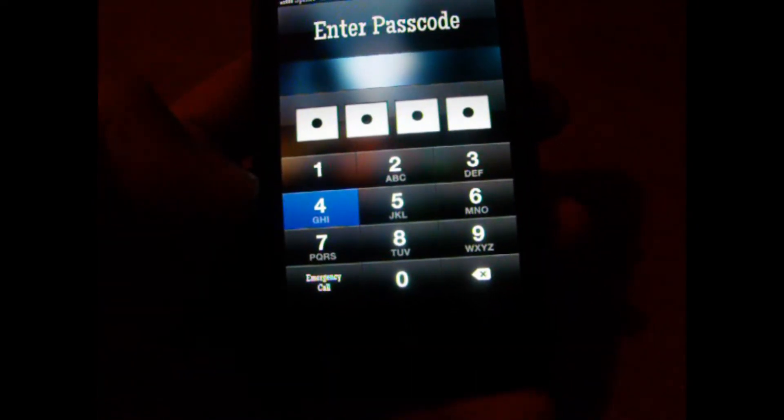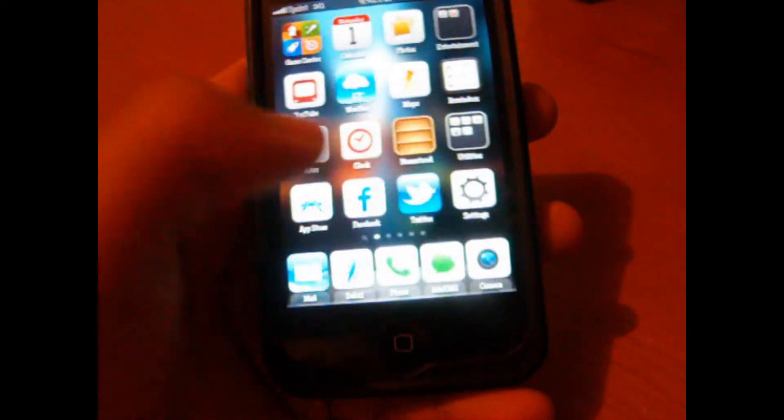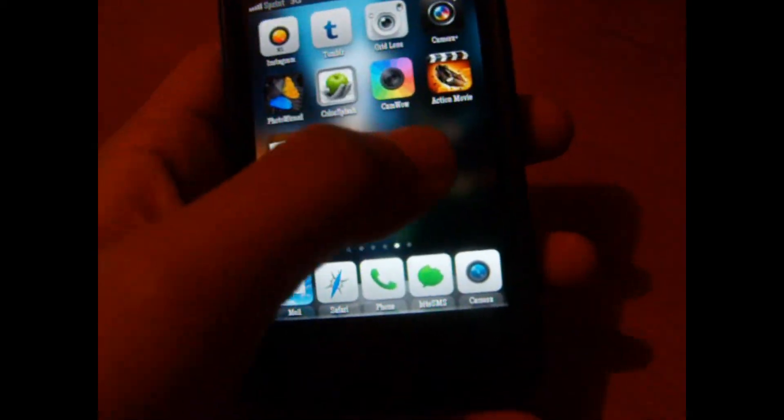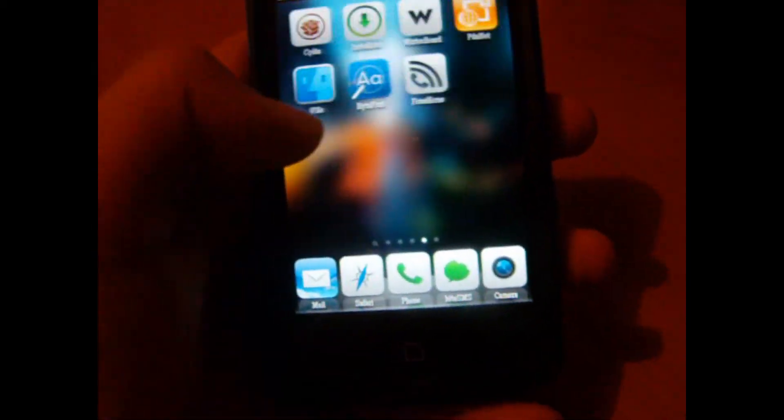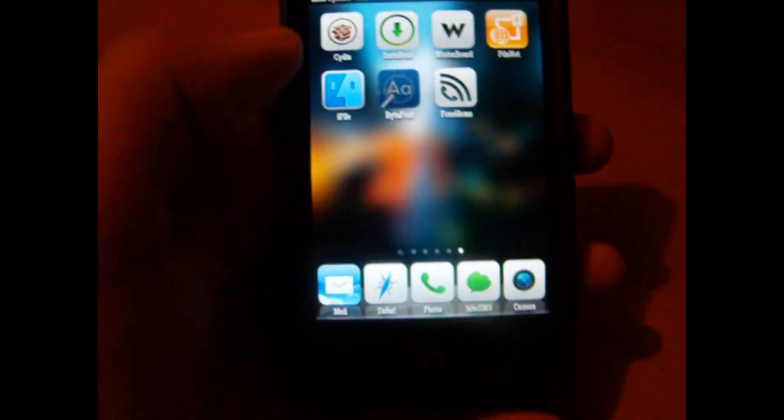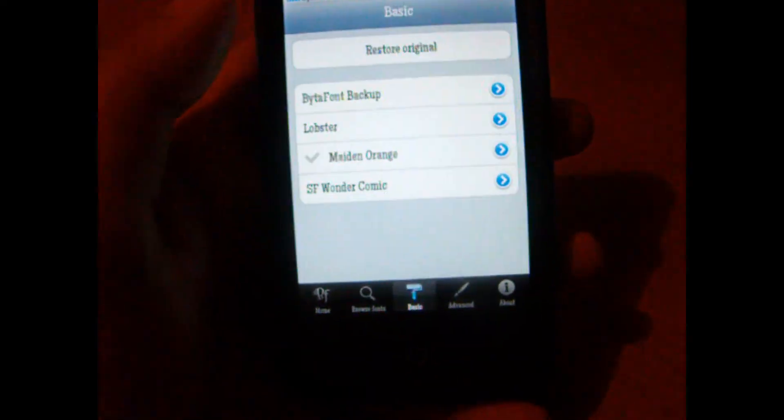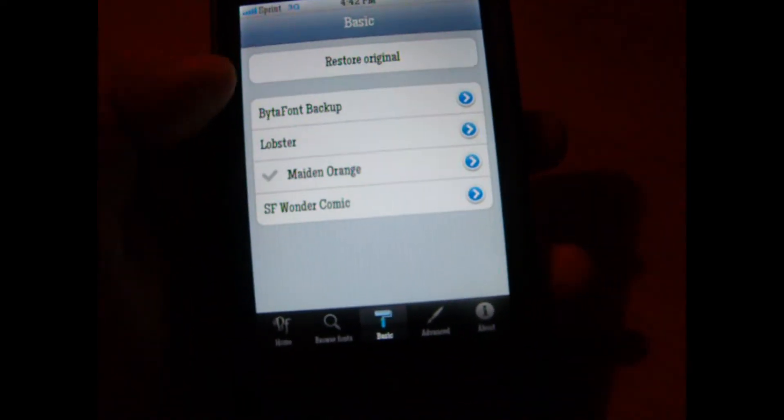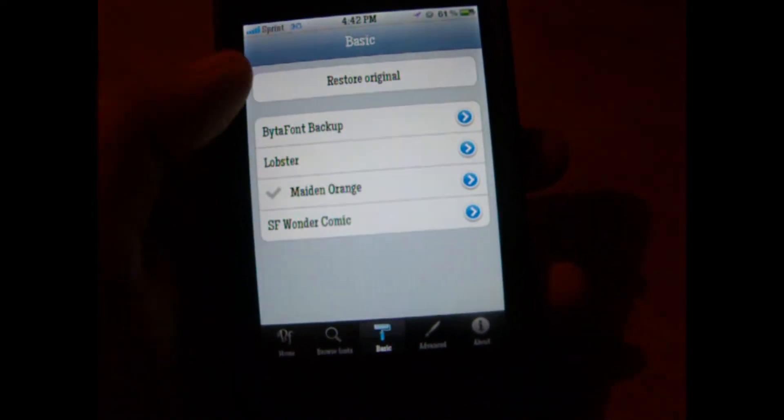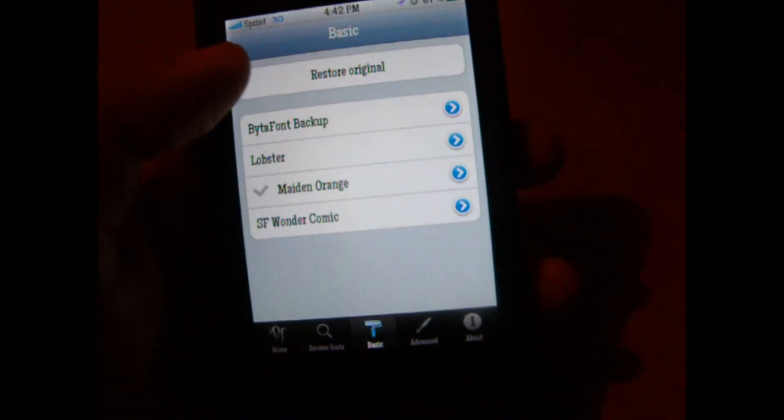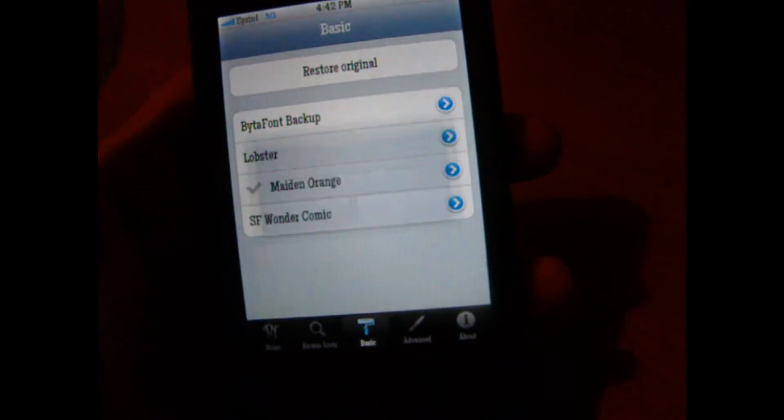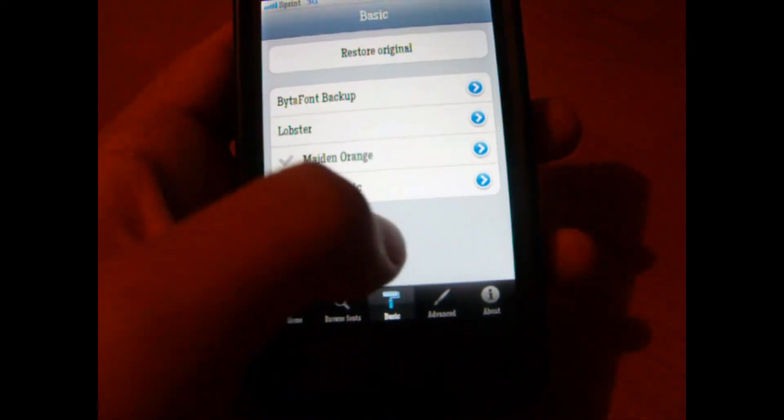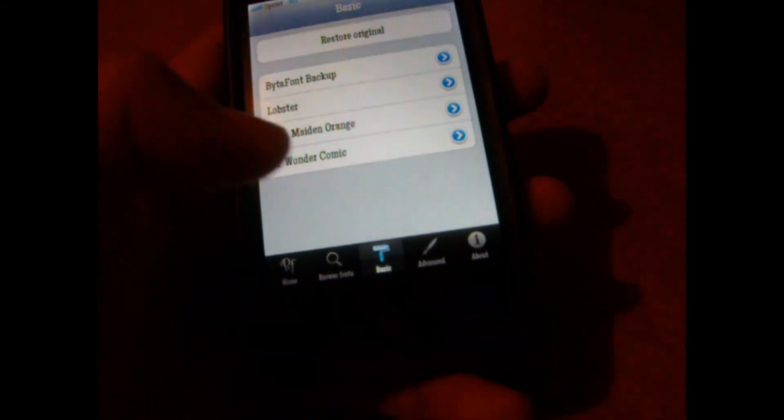And now what we'll do is head back to BytaFont. It's that easy to change your font. If you want to restore to the original, you simply click on the top under Basic, click Restore Original. But I don't want to do that. This font is actually pretty cool.